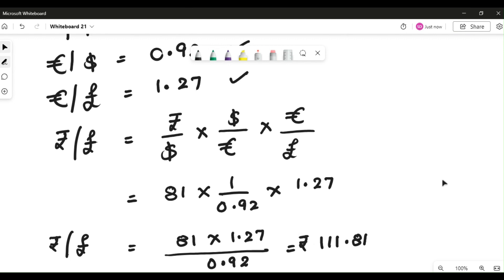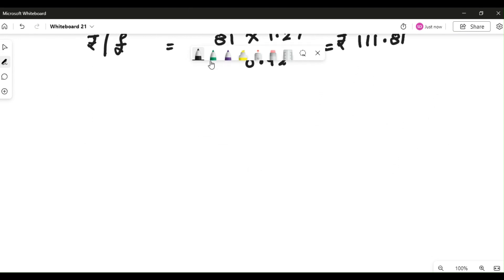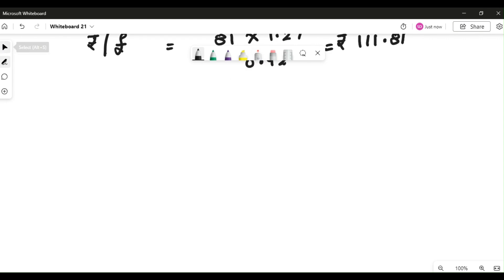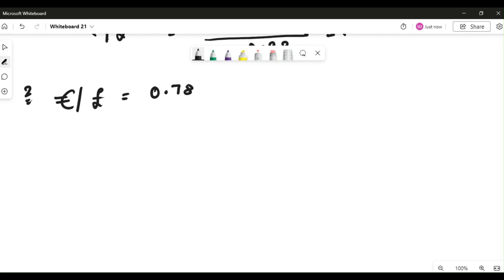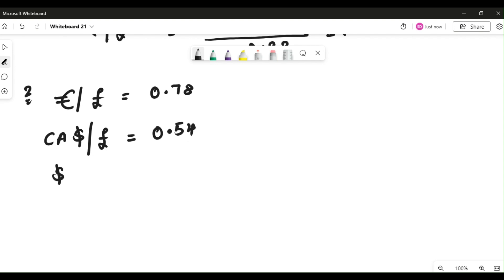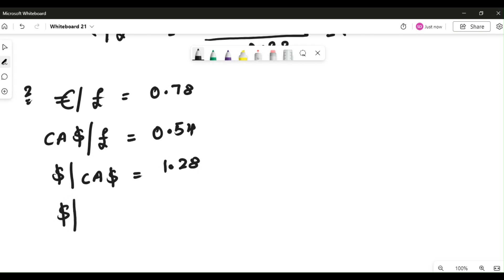Let me solve one more question for better understanding — this is a request from one of your batch mates who asked for cross rate practice questions. The second question: euro by pound is given as 0.78, Canadian dollar by pound is given as 0.54, and dollar by Canadian dollar is given as 1.28. I am interested in dollar by euros — that's what I have to calculate.